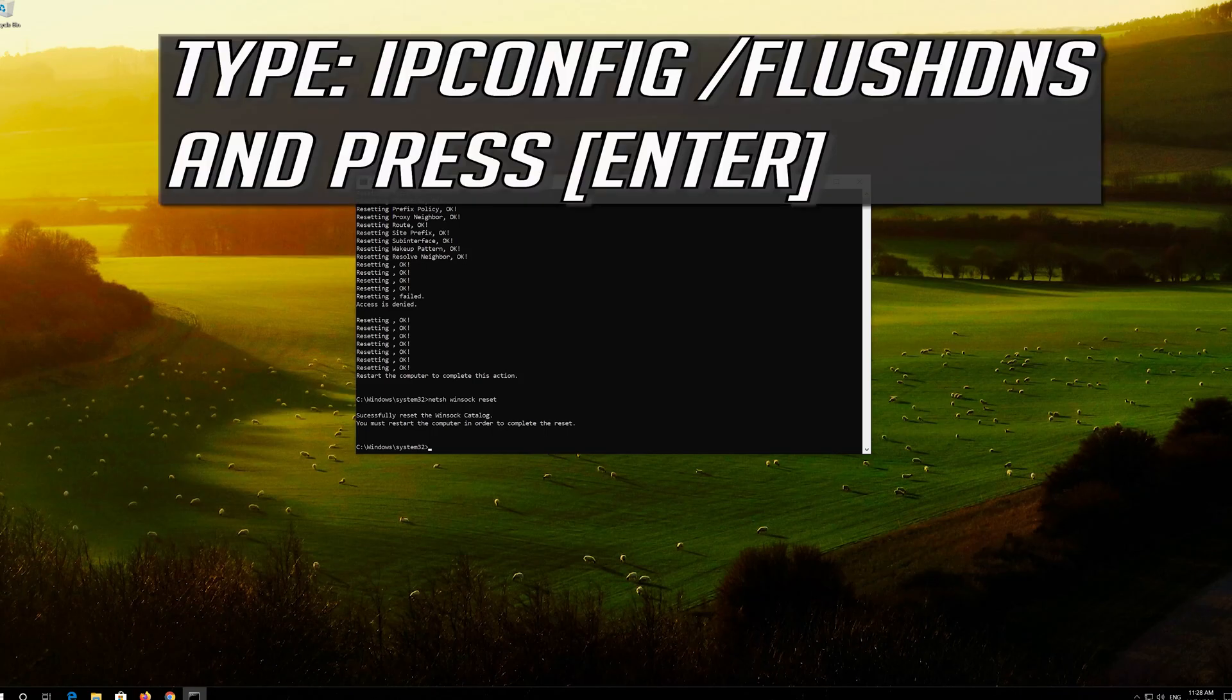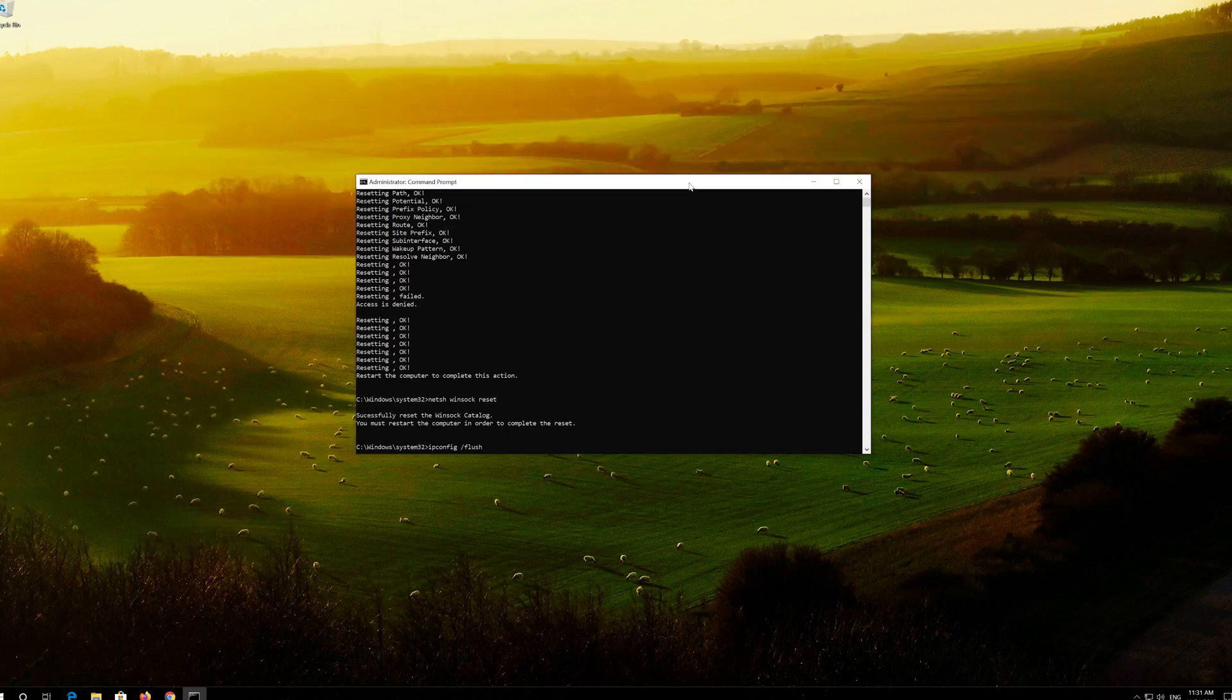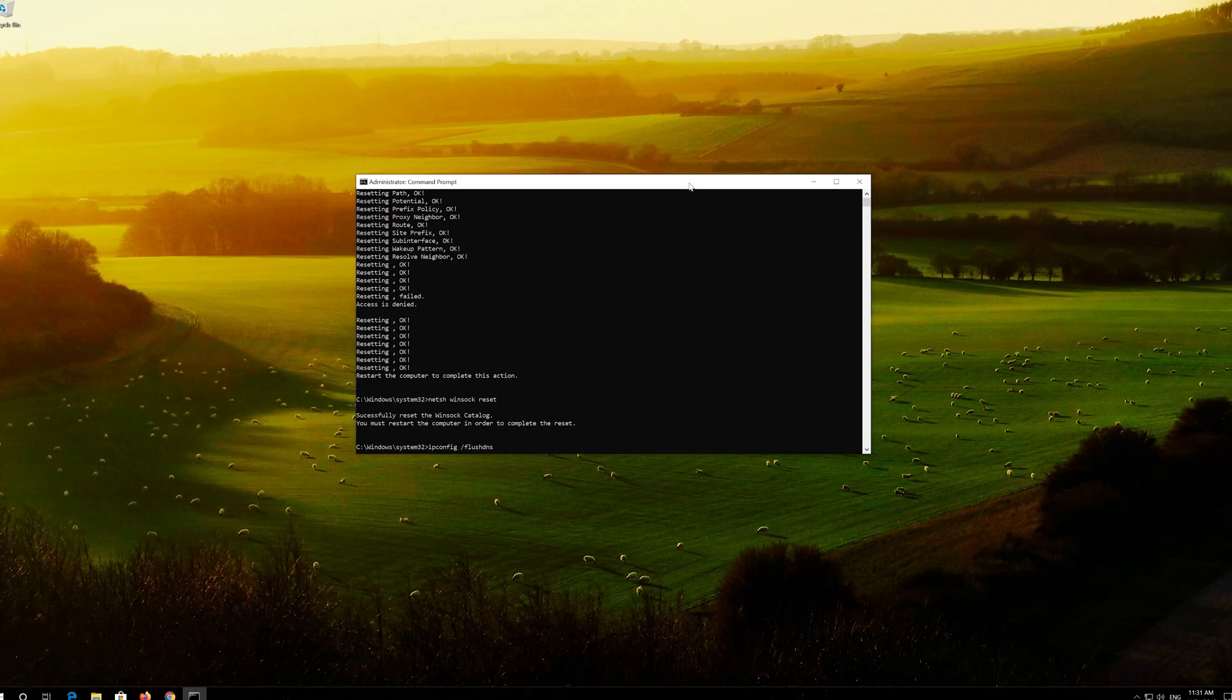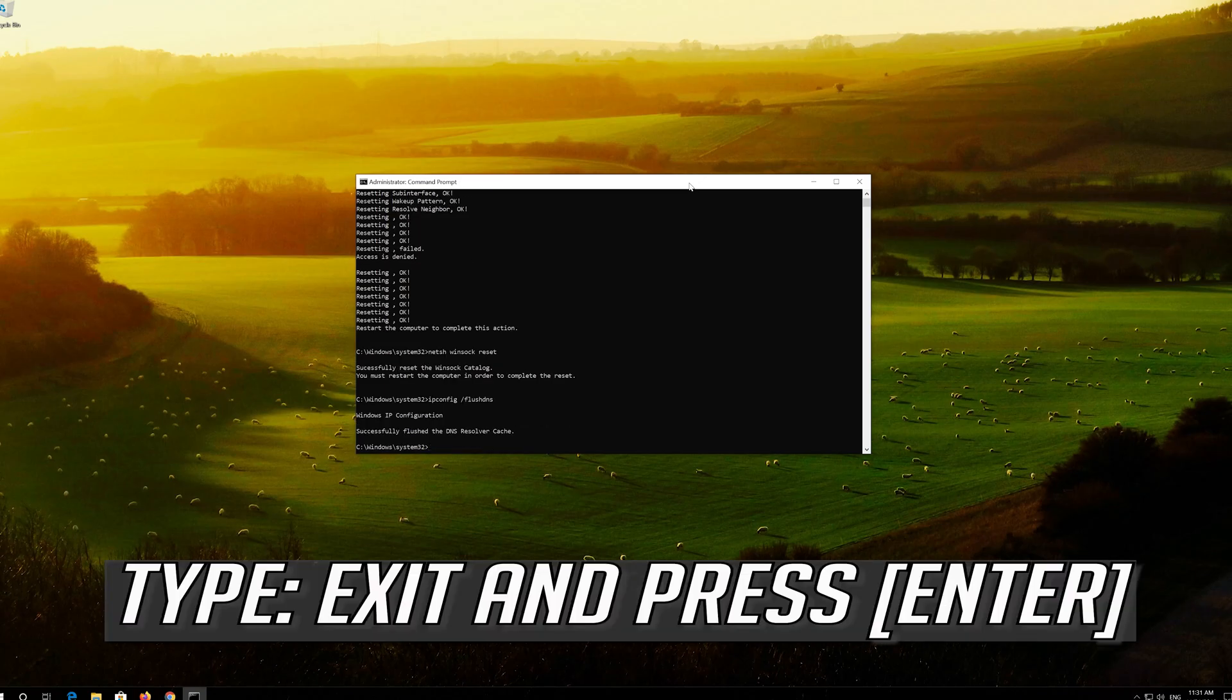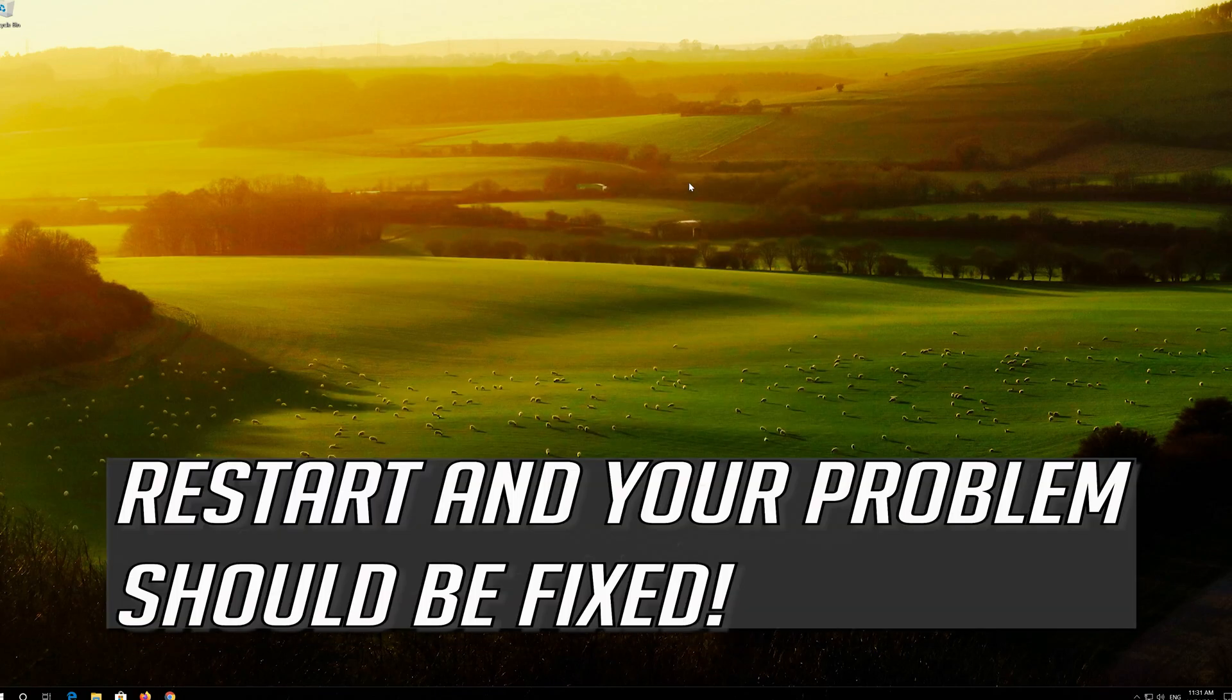Now type this command and press Enter. Type exit and press Enter. Restart and your problem should be fixed.